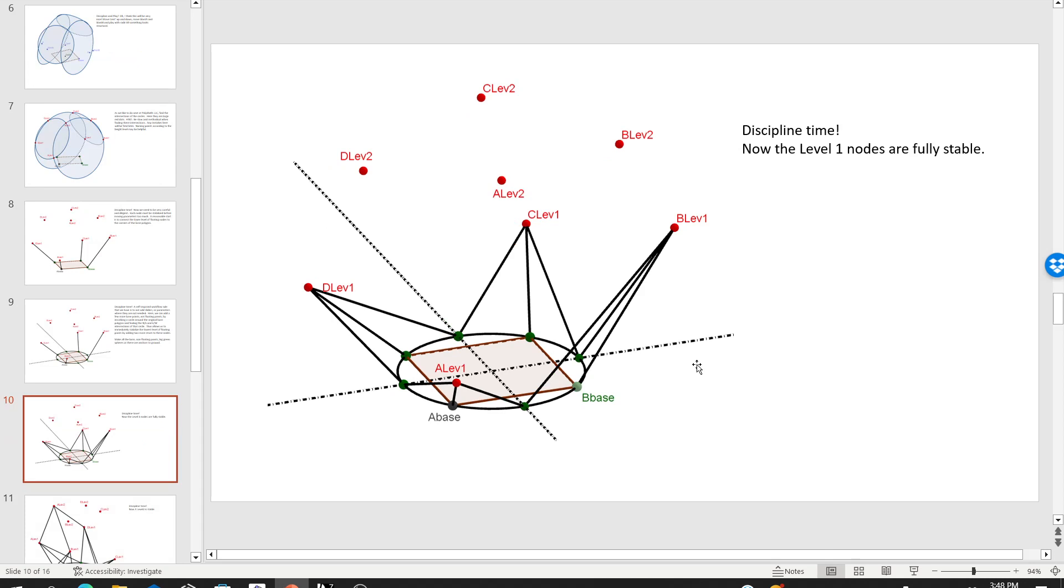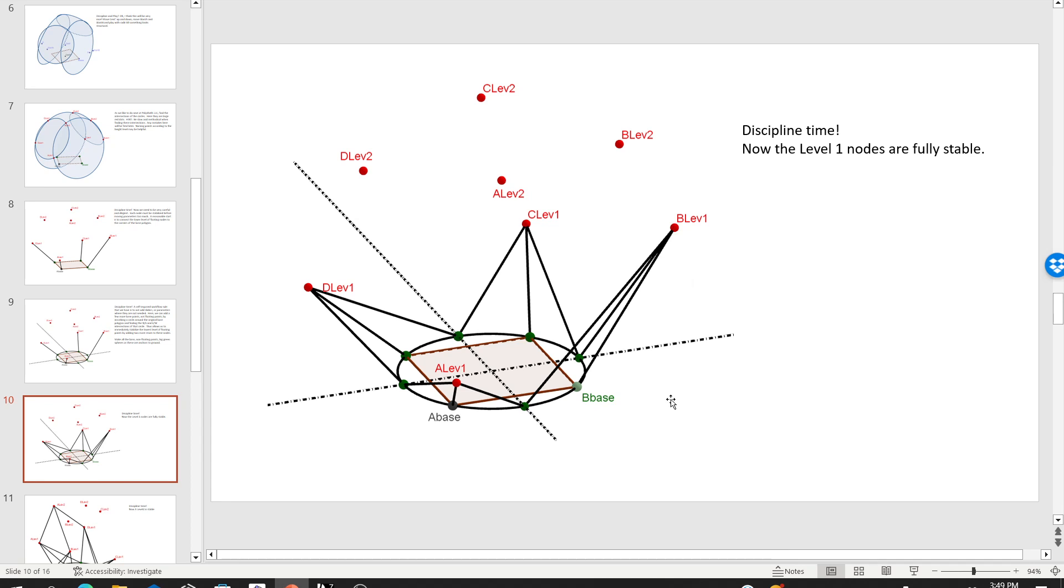And now I think you could see what happens. It becomes really quick to stabilize the A level, the level one points. So A level one, B level one, C level one, and D level one, all have a simple tripod. Nothing special about that. And in fact, I'm not even really that crazy about it. I kind of think my other idea of just dropping those down as verticals might have been better. But let's just run with this.